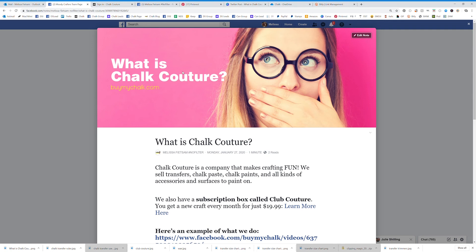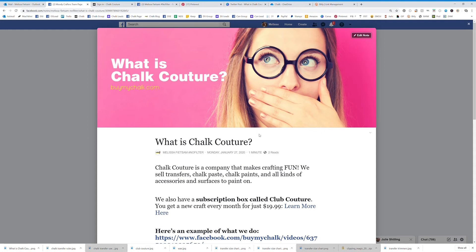Alright everybody, I'm going to show you how to create a note on your Facebook business page. The basis of a note, this is actually a note right here, you can create this beautiful little banner. It's kind of like a landing page on your Facebook business page. You can think of it as like a blog post.